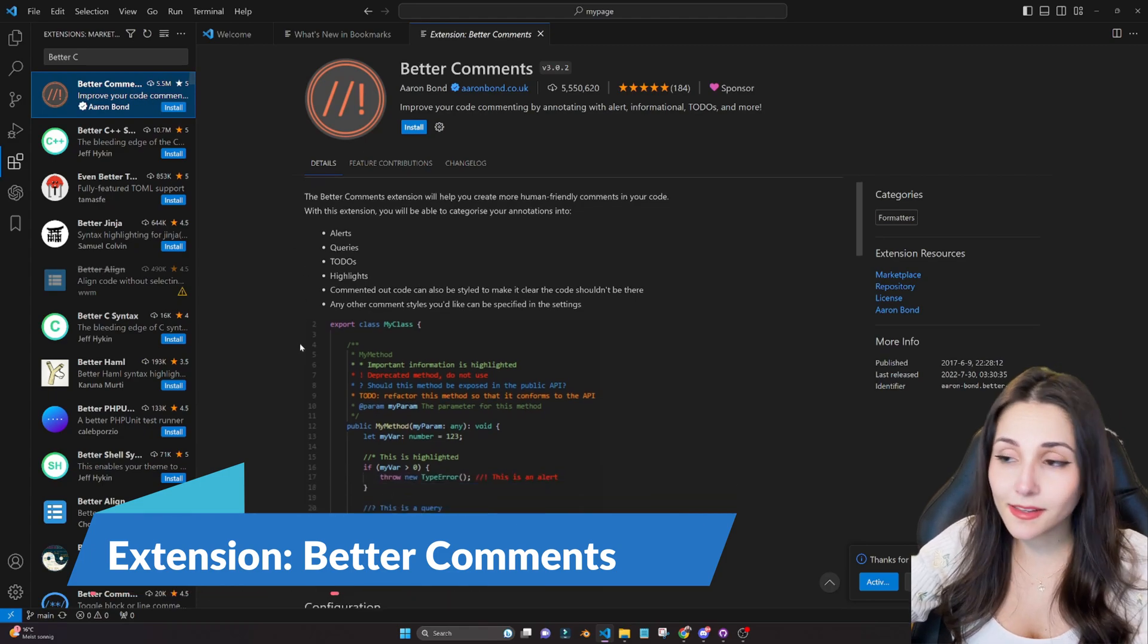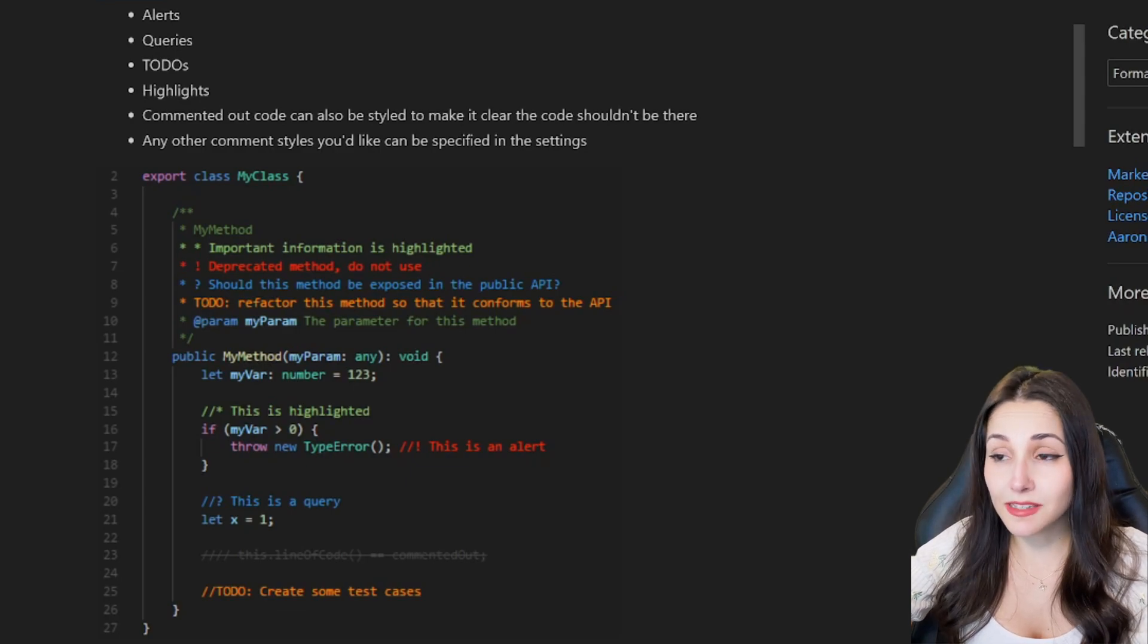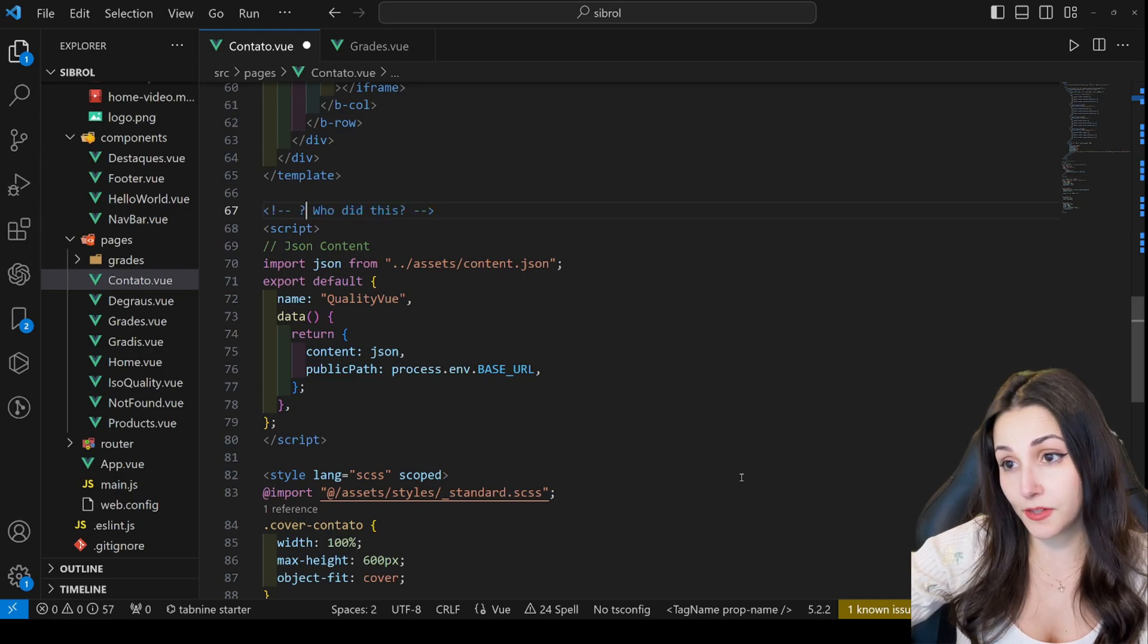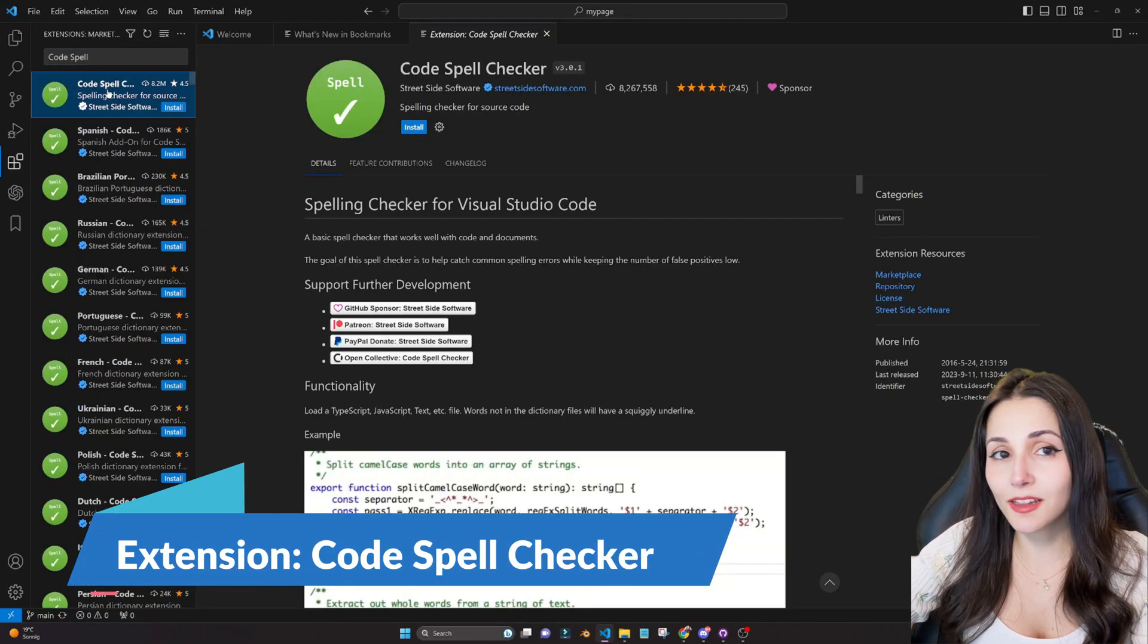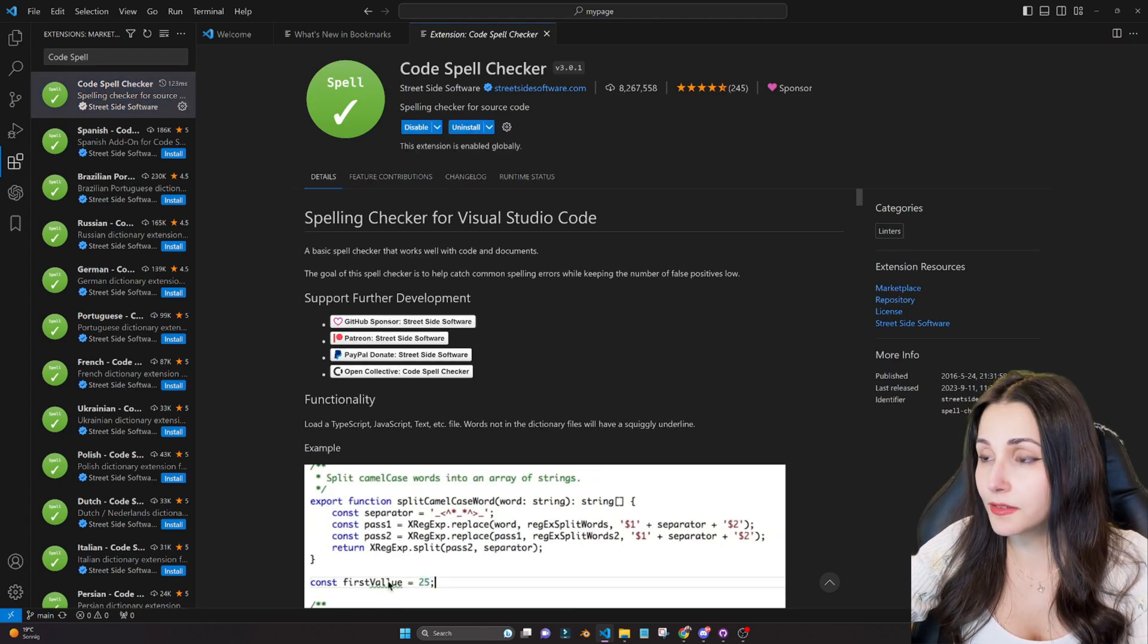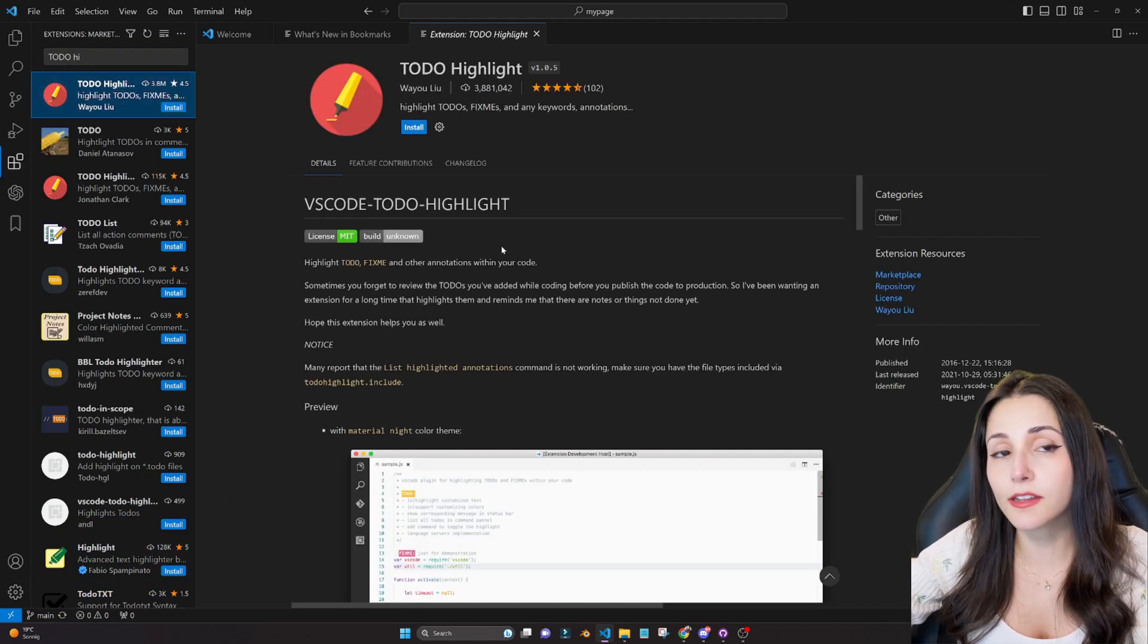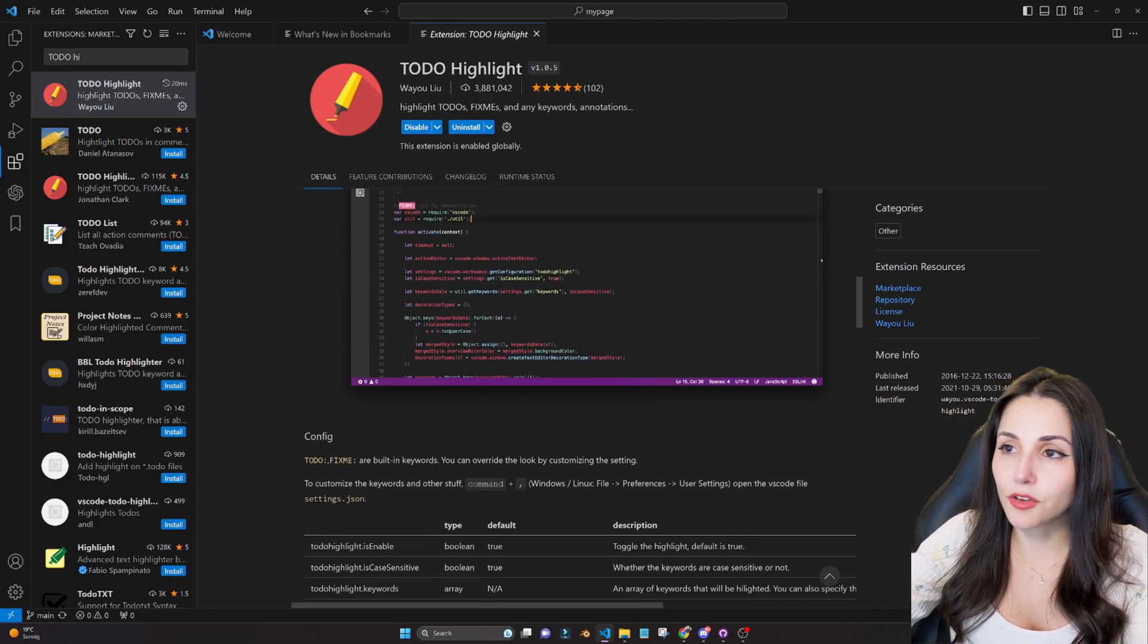Better Comments is an extension that I found out recently and I have been playing around with it just a little bit, and it's super useful to organize your comments so you can increase the readability. It's easier for you to find the comments and to understand what they are about because you can categorize your comments into alerts, queries, to-dos, highlights, etc. It even has these different colors. It's super useful and I really recommend. Now we have also the Code Spell Checker, and if you're coding in a language that it's not your mother language, or even if it is, sometimes typos happen. This extension simply identifies typos and simple mistakes in your words. Another extension that I recently added is the To-Do Highlights, and it's quite useful to just highlight the to-dos that you have in the middle of the code. However, it overlaps a little bit with the Better Comments, so you can either use both of them or you can use just the Better Comments. It's up to you.